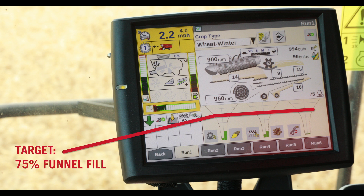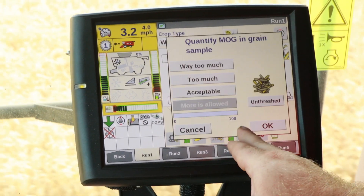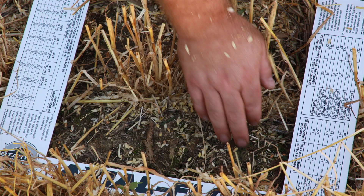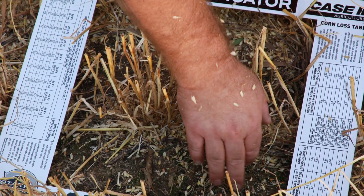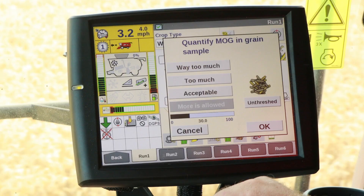Harvest Command will try to maintain a funnel fill of 75%. When we tap on the funnel, a pop-up window will appear providing an easy way to quantify what is seen during a loss check behind the combine, a kill stall, or looking in the grain tank. For example, looking in the grain tank and seeing too much chaff and stems, tap on the material other than grain funnel and tap 'too much.' The same is true if a loss check shows not many kernels on the ground — you may select 'more is allowed' to increase machine throughput.